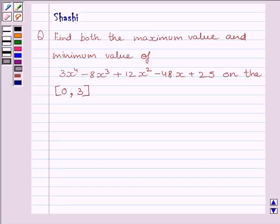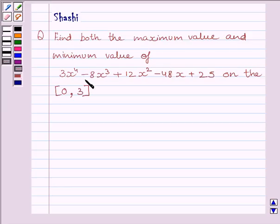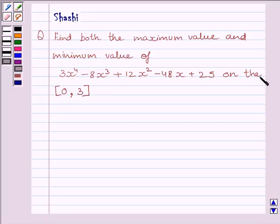Hi and welcome to the session. I am Shashi and I am going to help you with the following question. Find both the maximum value and minimum value of 3x raised to the power 4 minus 8x cubed plus 12x squared minus 48x plus 25 on the closed interval 0, 3.